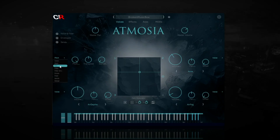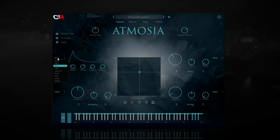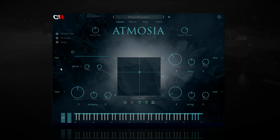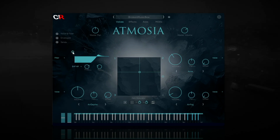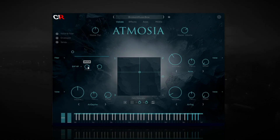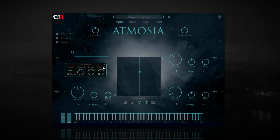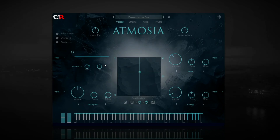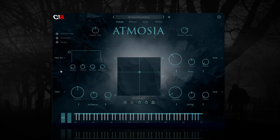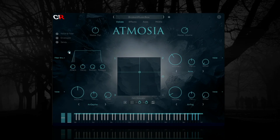Next is Envelope, with all the classic controls: Attack, Decay, Sustain and Release. Next is Filter, where you can turn the filter on and off, set the type of filter you want to use, and set the frequency with its own modulation LFO, and Resonance again with its own LFO. Next is Filter Envelope, where you can turn the filter envelope on and off and set the Attack, Decay, Sustain and Release.